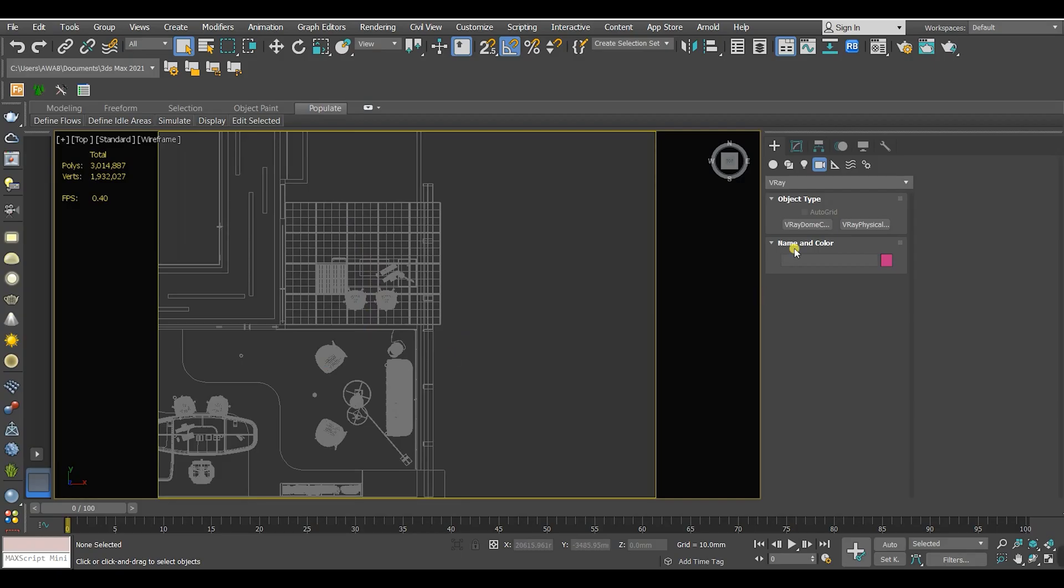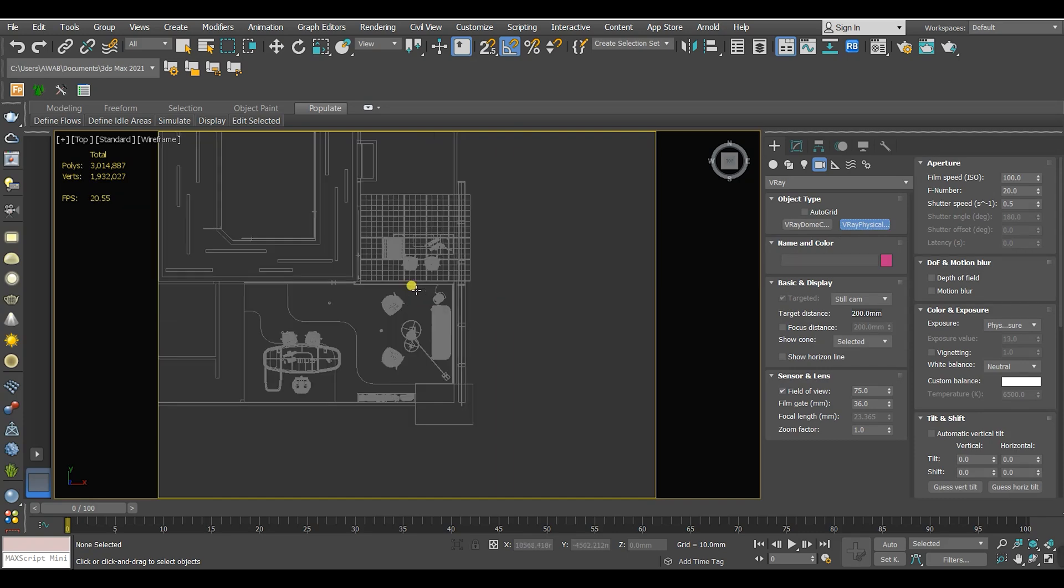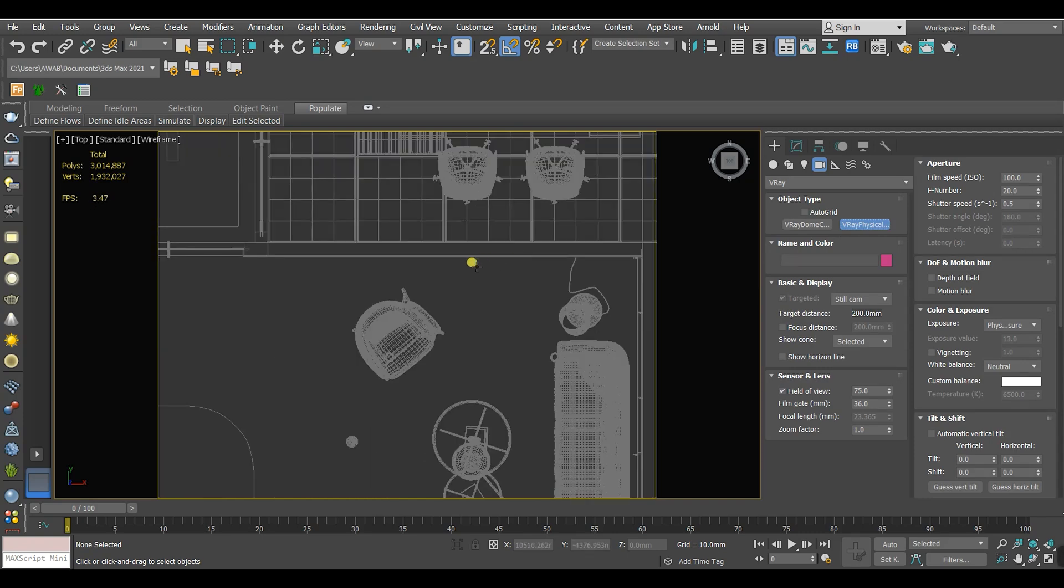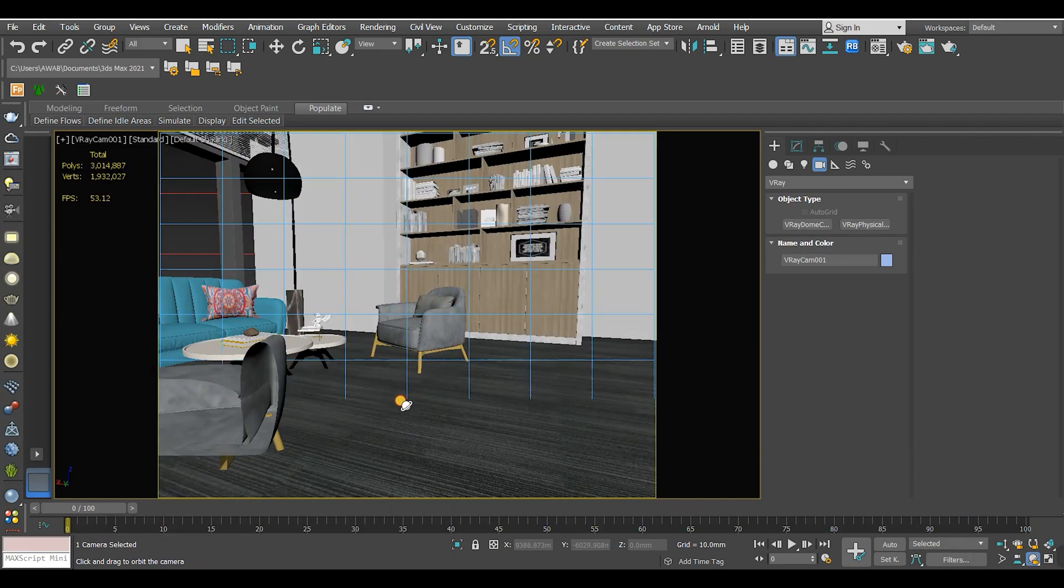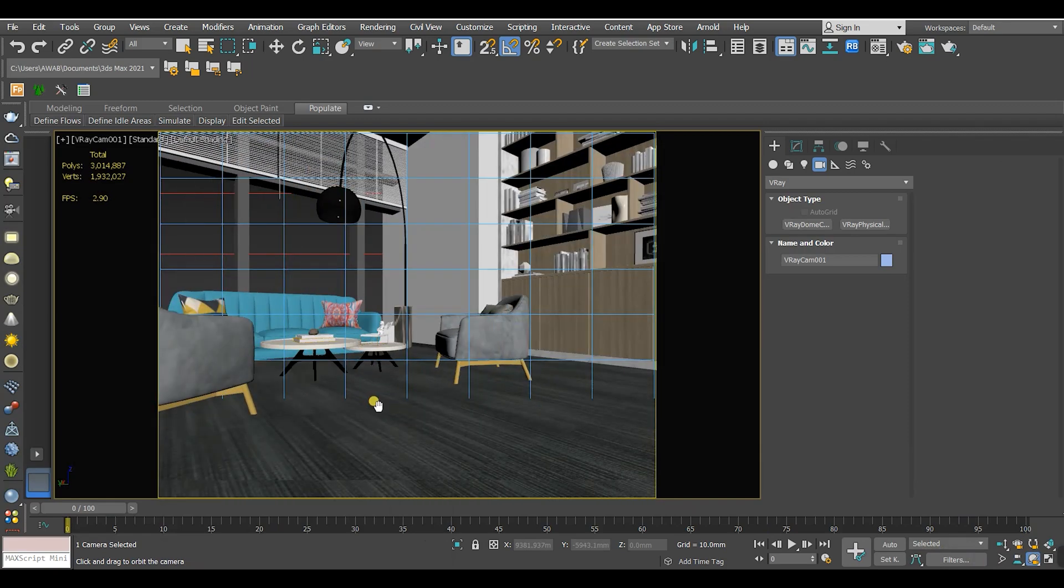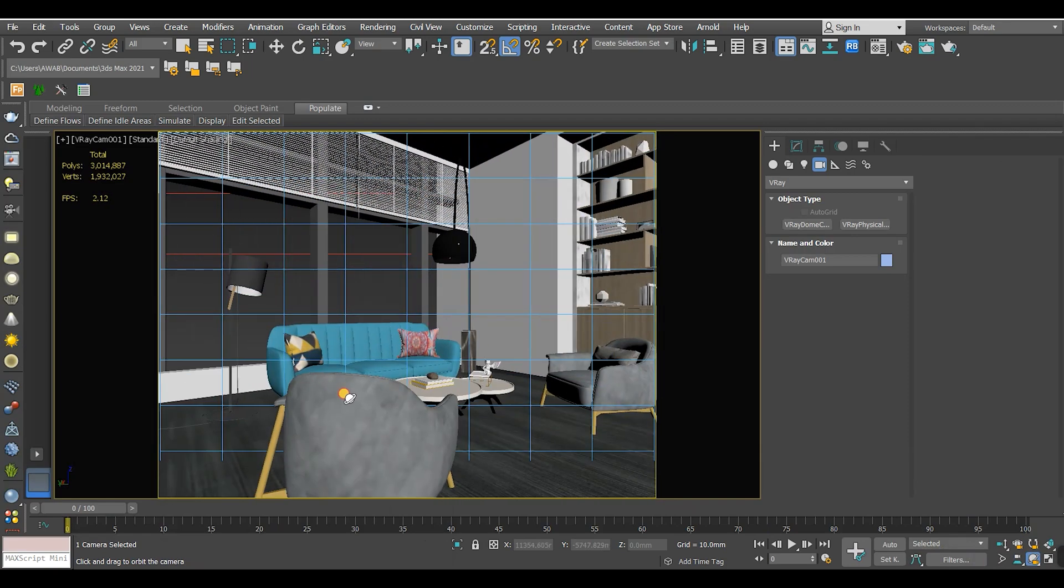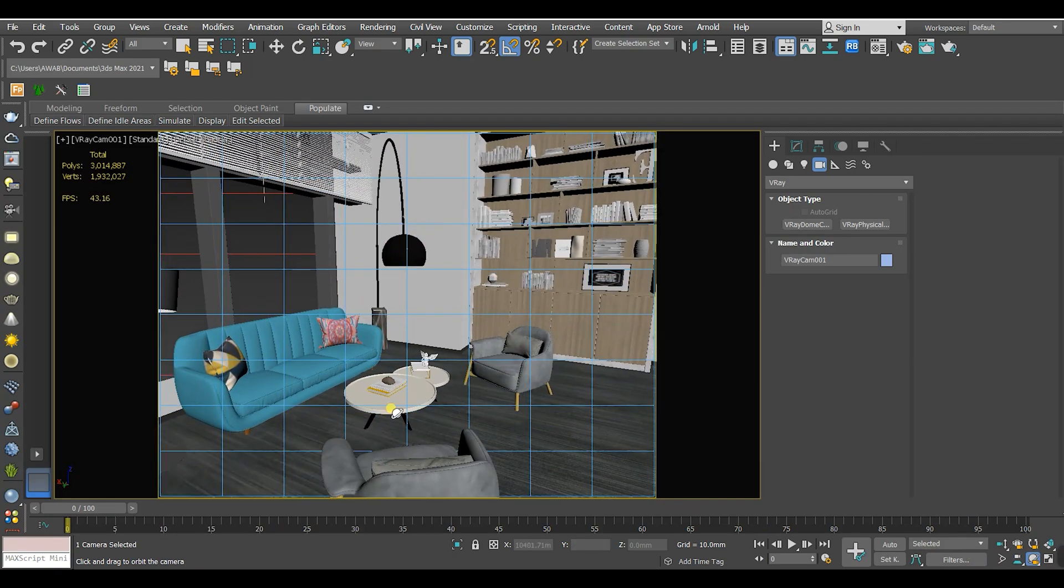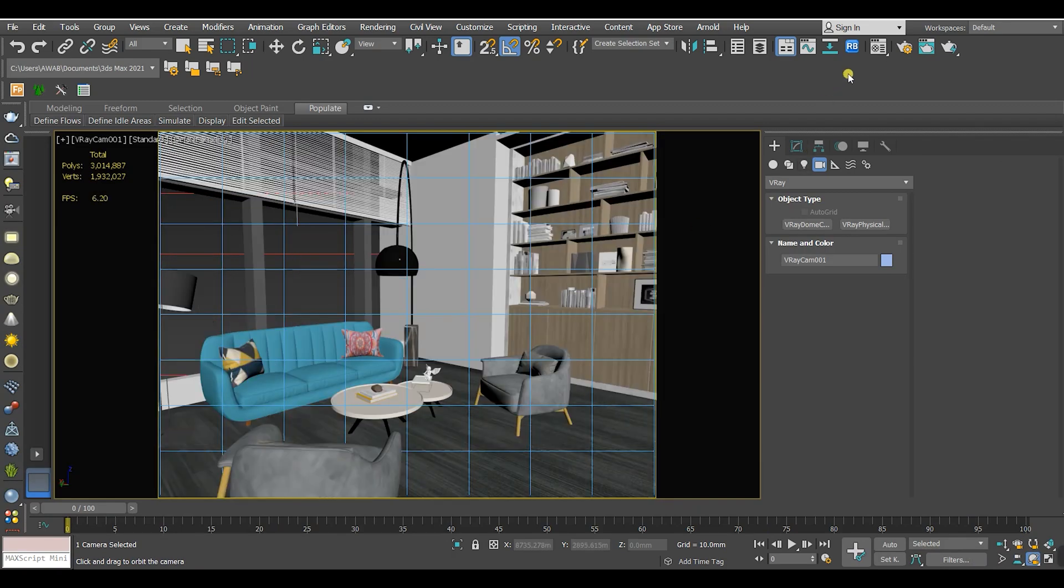Then I'm gonna choose a V-Ray physical camera and adjust it in the scene. Let's render it and see what will happen.